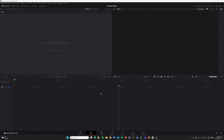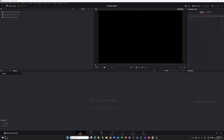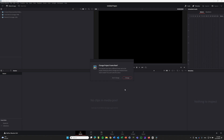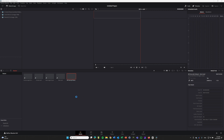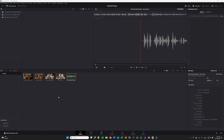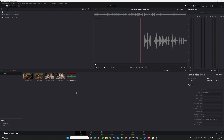So here we are at DaVinci Resolve. The first thing you want to do is import the media that we are going to use in this final edit. Let me drag in the four output files from HeyGen together with the original audio file. Change the project frame rate — yeah, we should do that. And now it's importing the four clips that you see here. I'm also importing the original audio file, and I will explain later why I'm doing that.